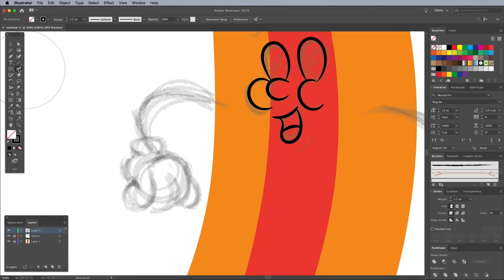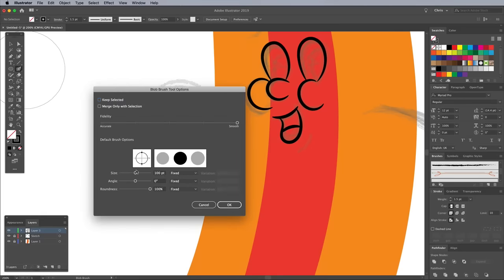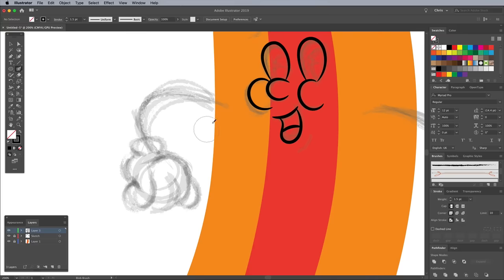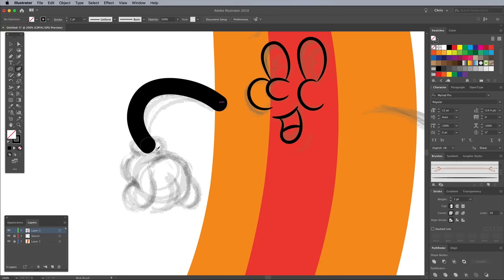To draw the arms, switch over to the Blob Brush. Double click the tool to edit its settings and bring the size back down. Trace the sketch lines with a thick stroke.